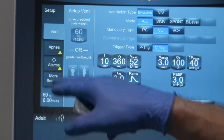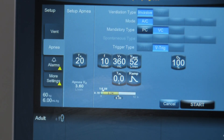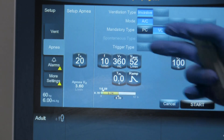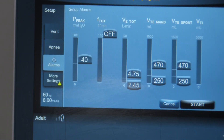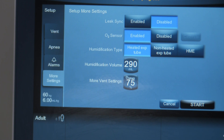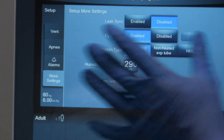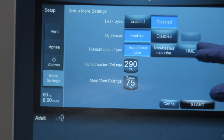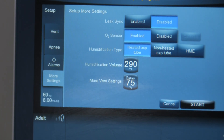On the side of the ventilator we have apnea settings — if you're in a spontaneous mode you can program the apnea time and choose backup parameters. We have our alarm window, and it's always important to make sure your alarms are set appropriately — especially the high pressure alarm — before initiating mechanical ventilation. There's also a more settings tab that allows you to configure humidification, change the circuit type, and choose options like HME, non-heated expiratory tube, or heated expiratory tube.